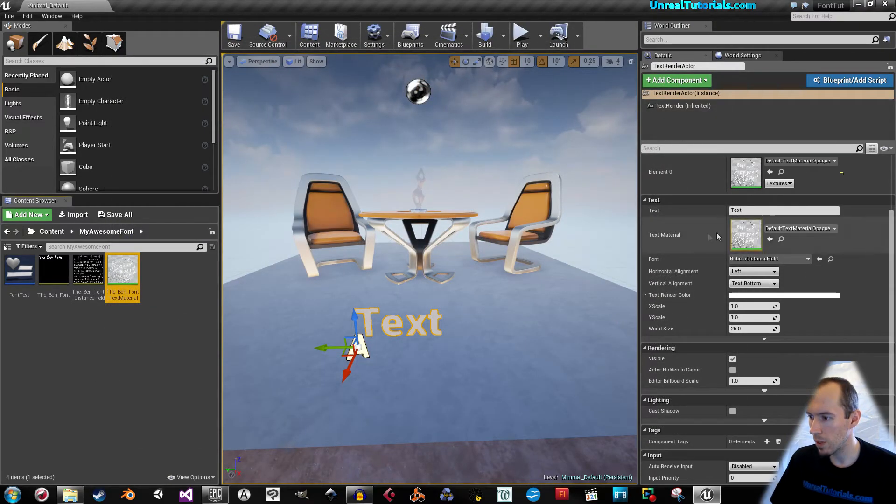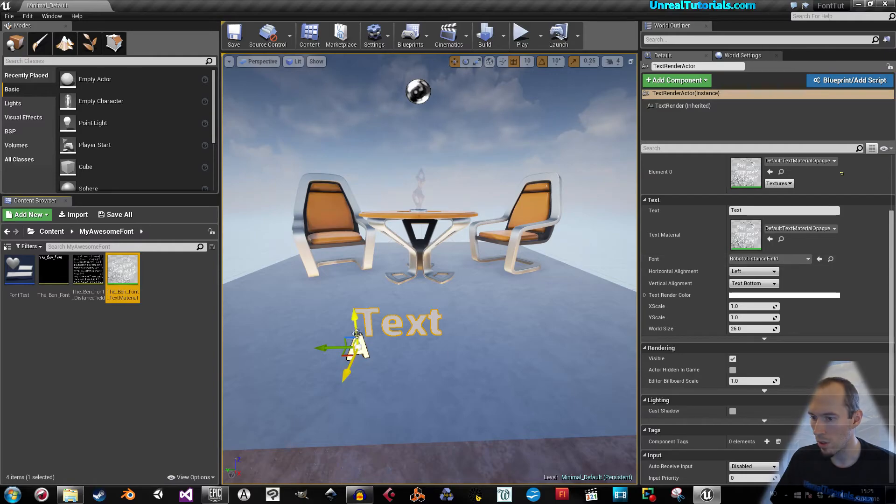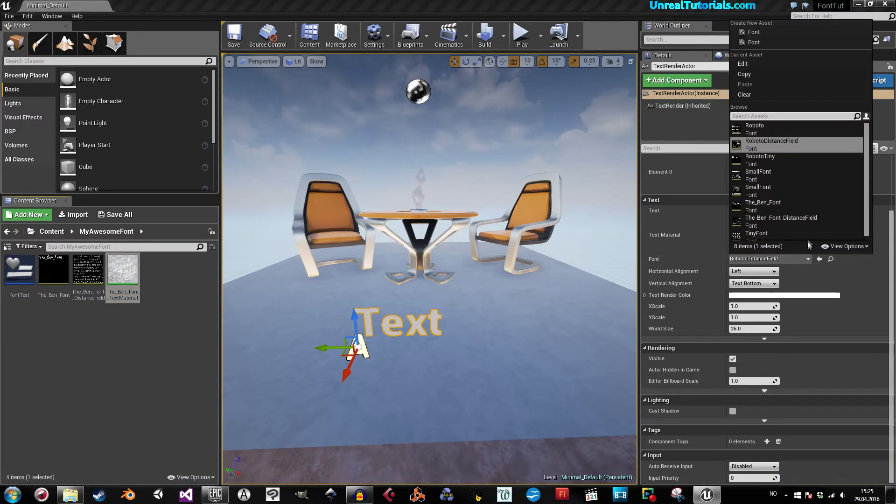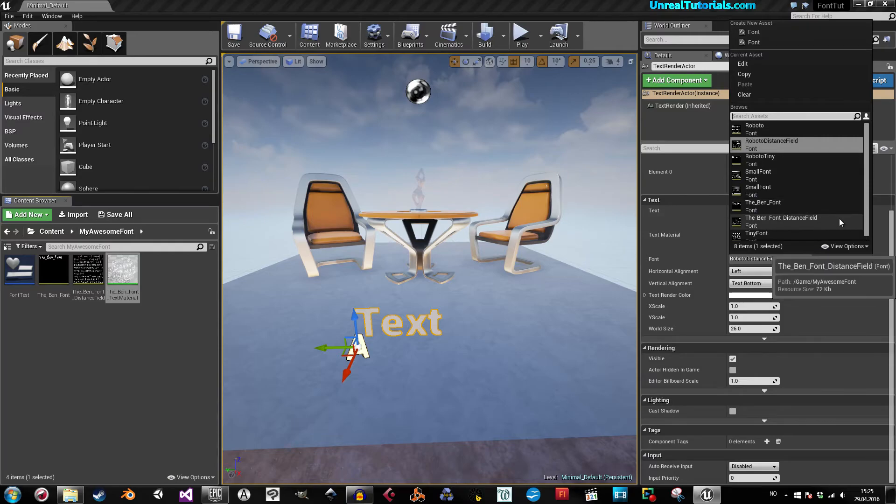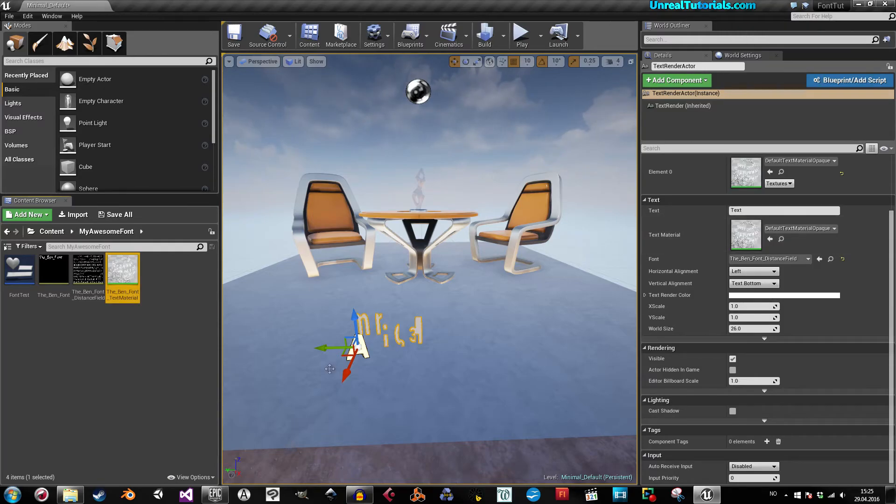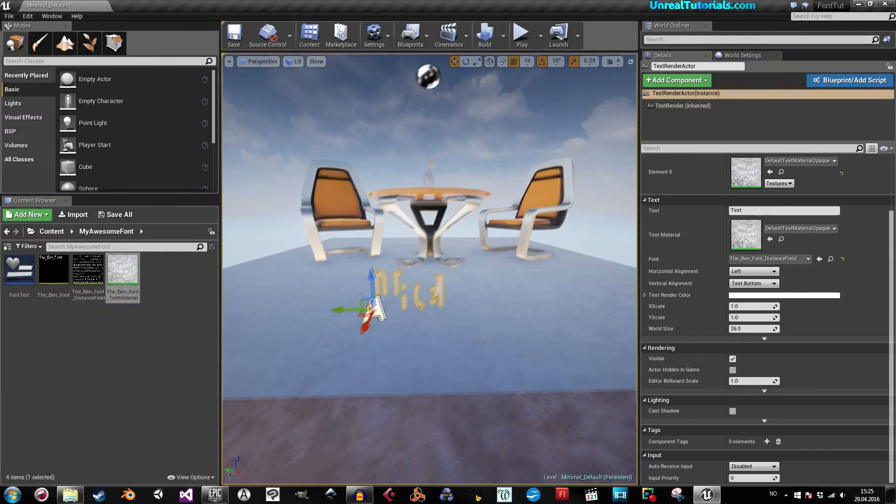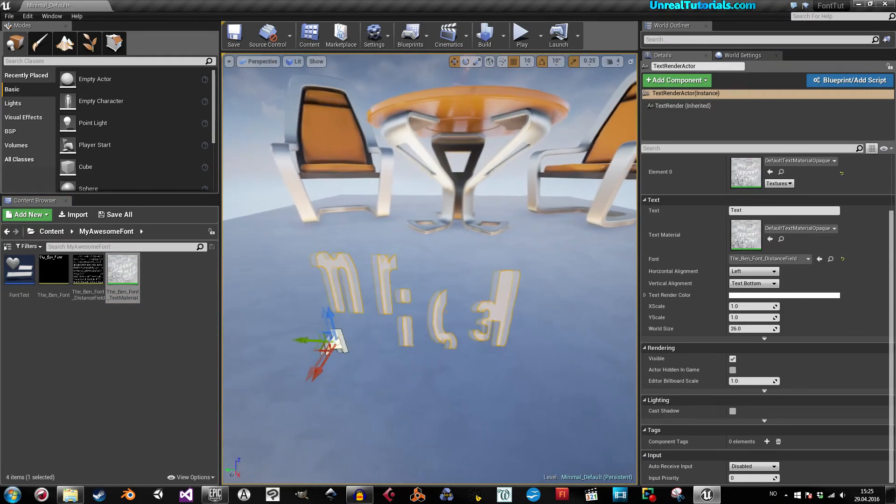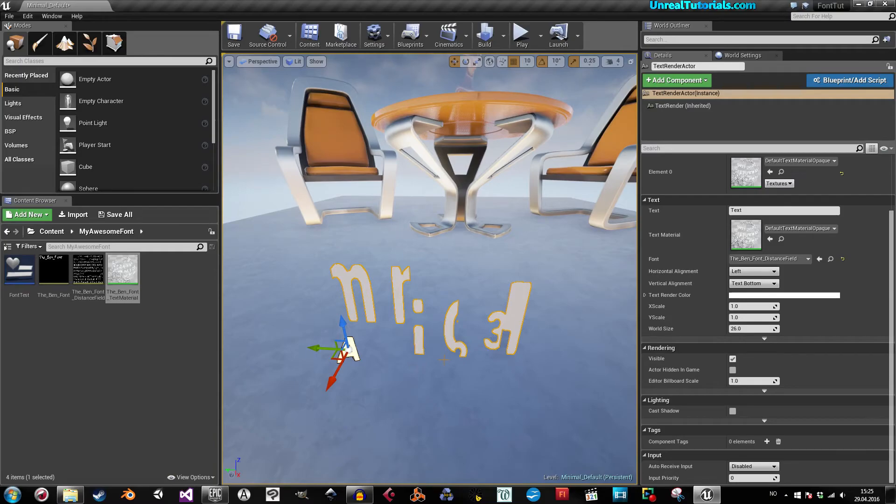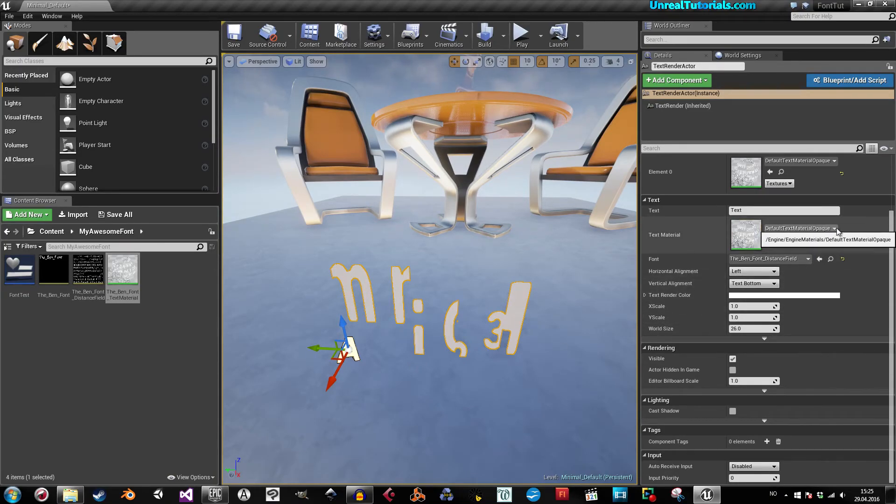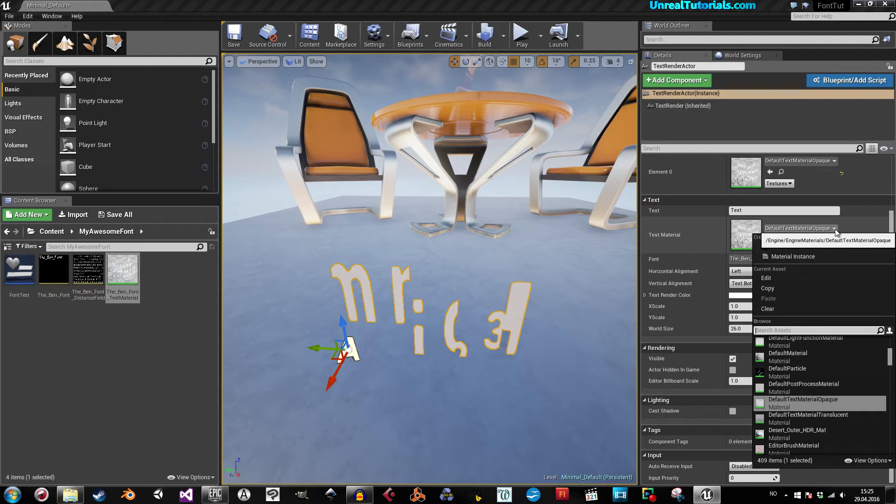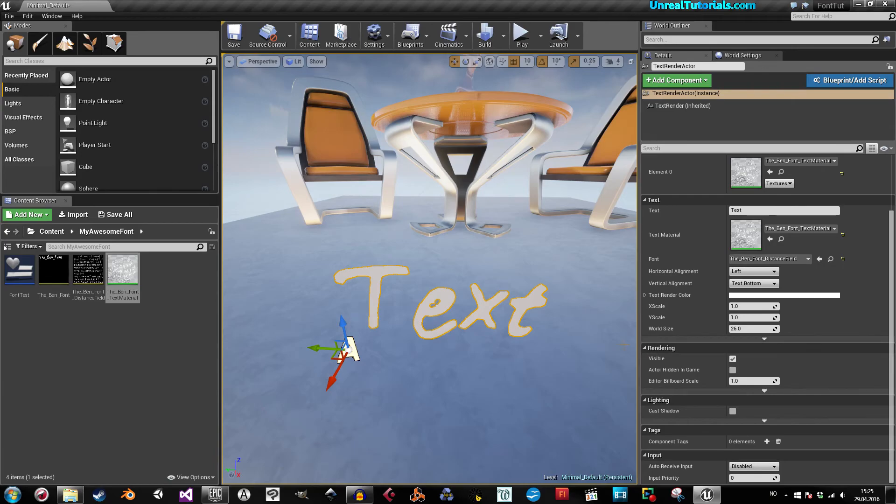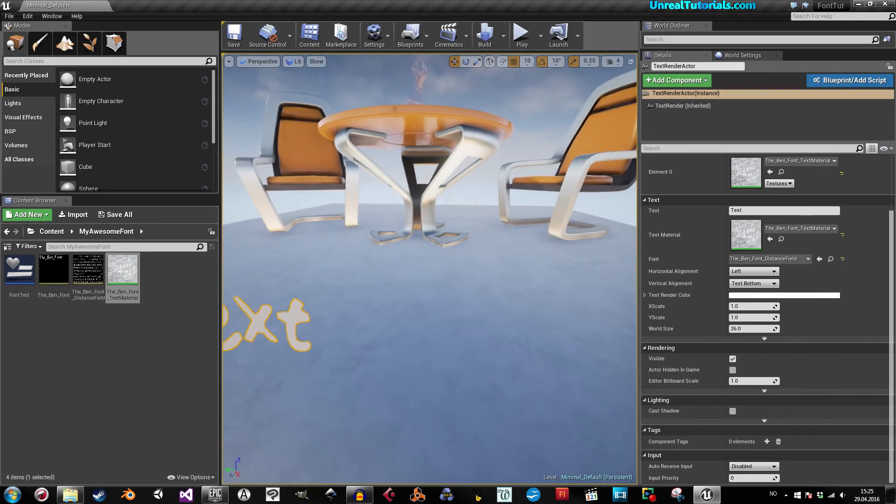Now we can go to the text render again and go to fonts and choose your chosen font. As you can see, this is just some jumbled nonsense. But now we can find the text material. And there we go.